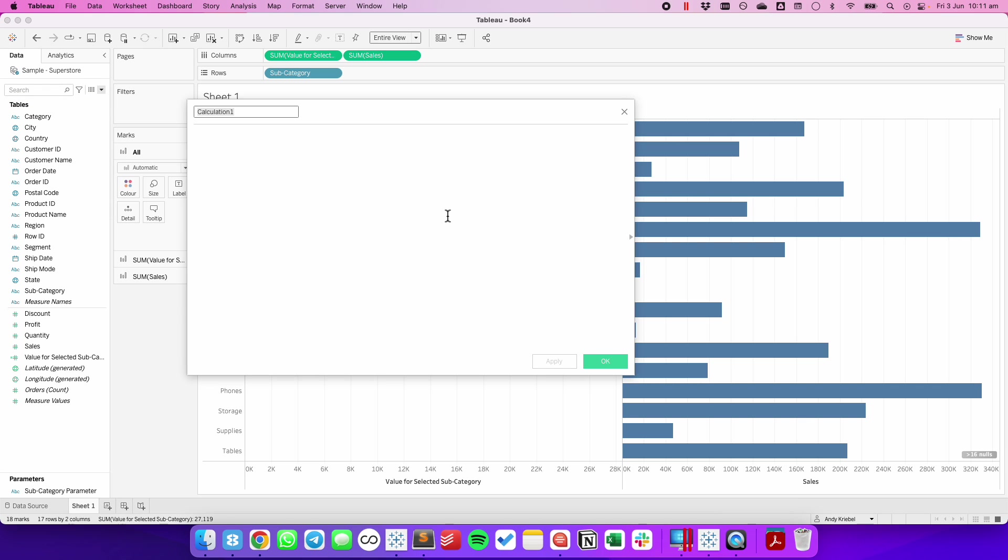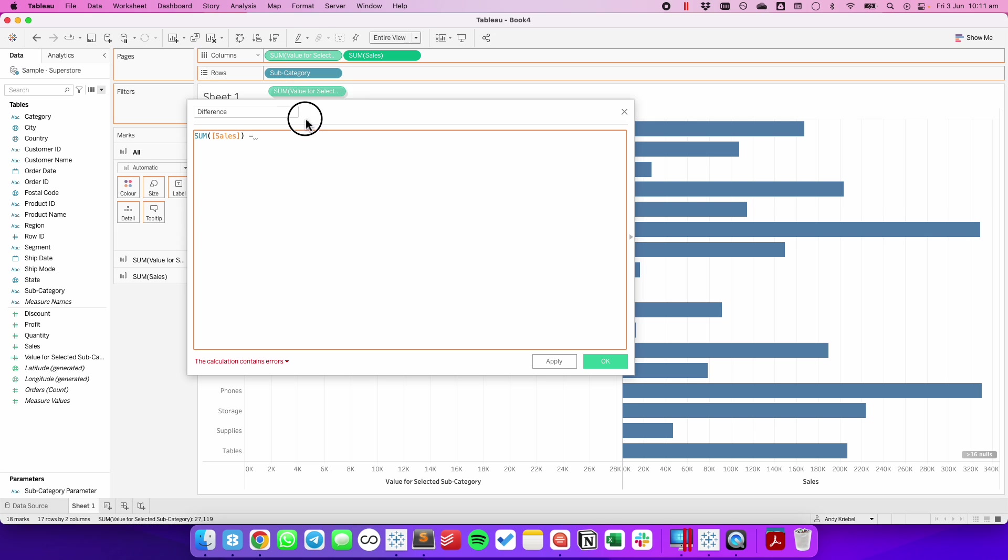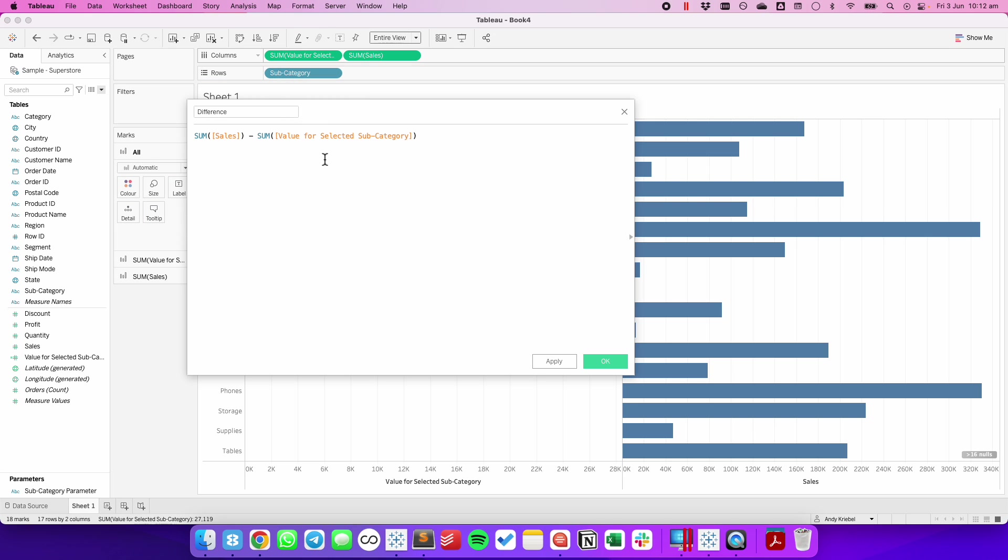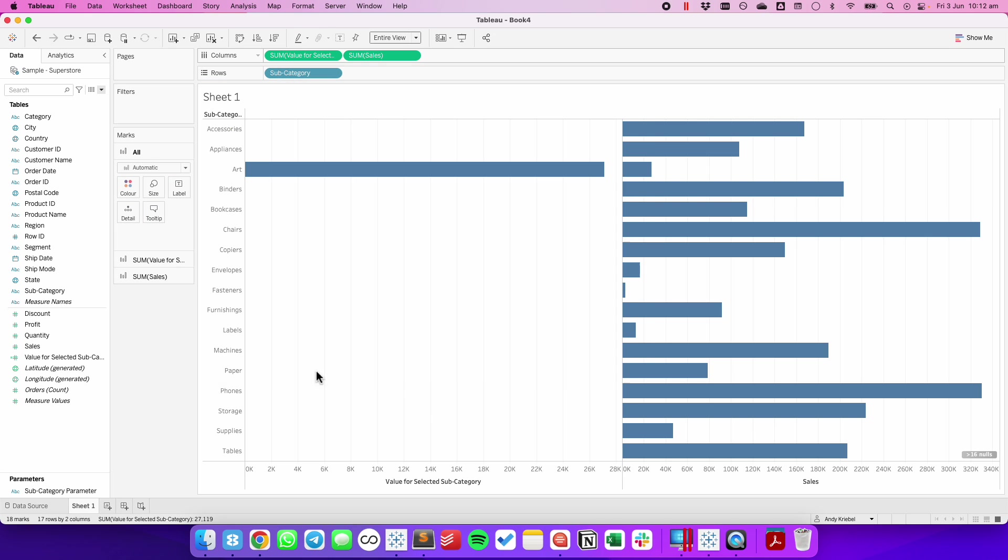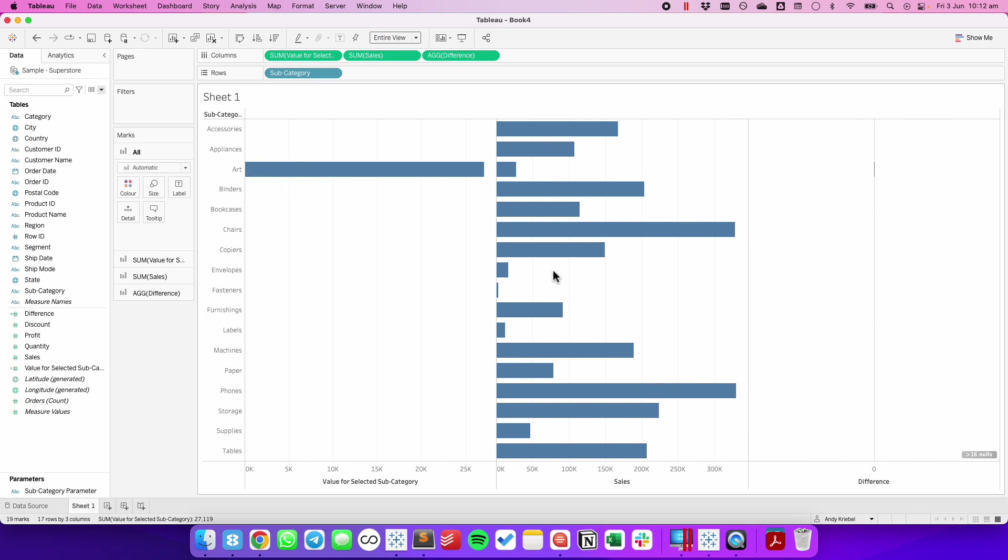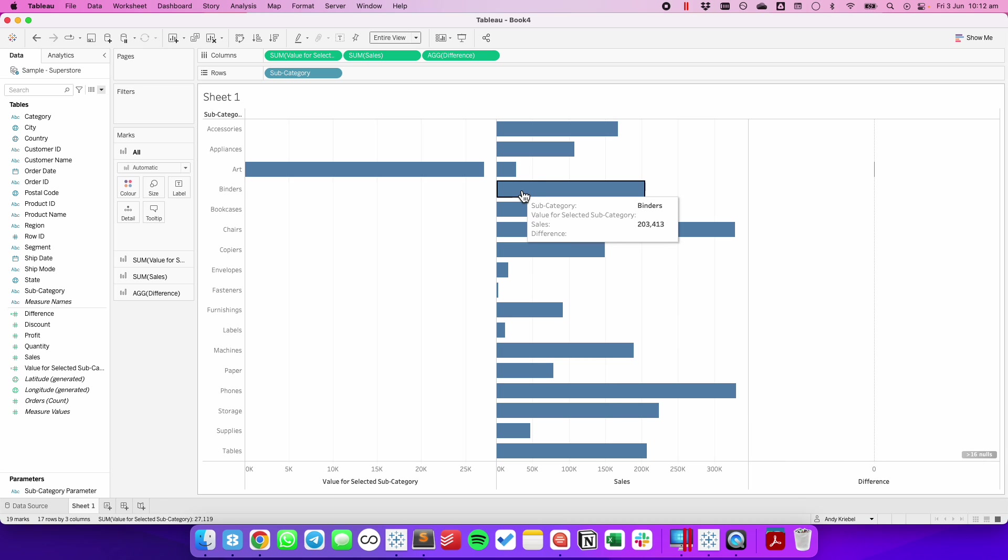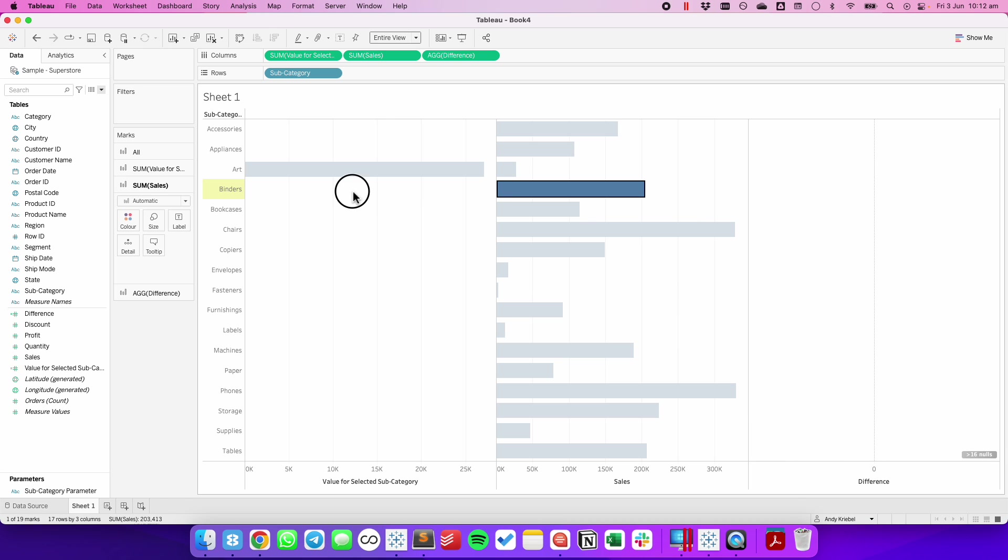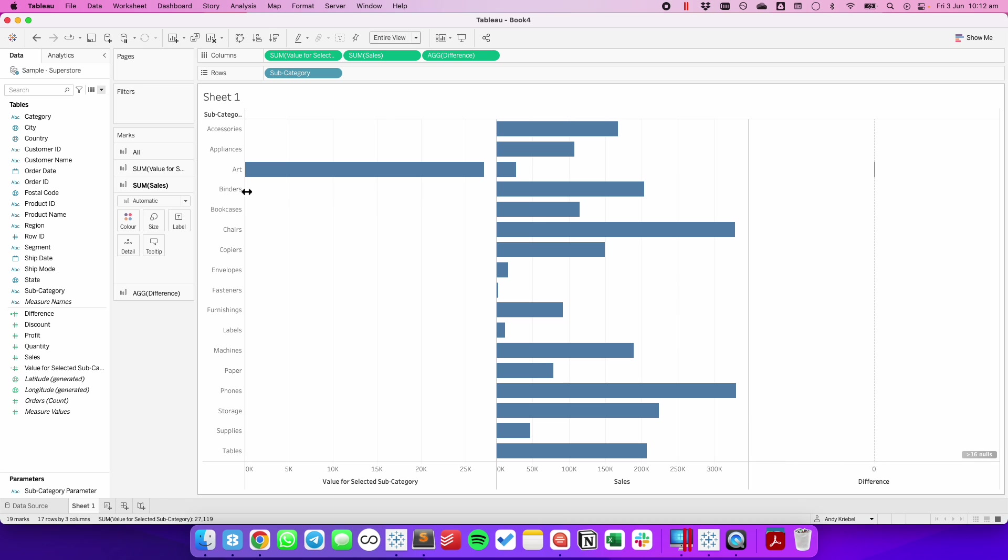So to do that, I'm going to create another calculated field. I'm just going to call it difference. So we're going to look at the sum of sales minus the sales for the selected value. Let's drag that one into the view. I notice that we only get one bar. We have 16 nulls because we cannot compare binders to a null value on its row.